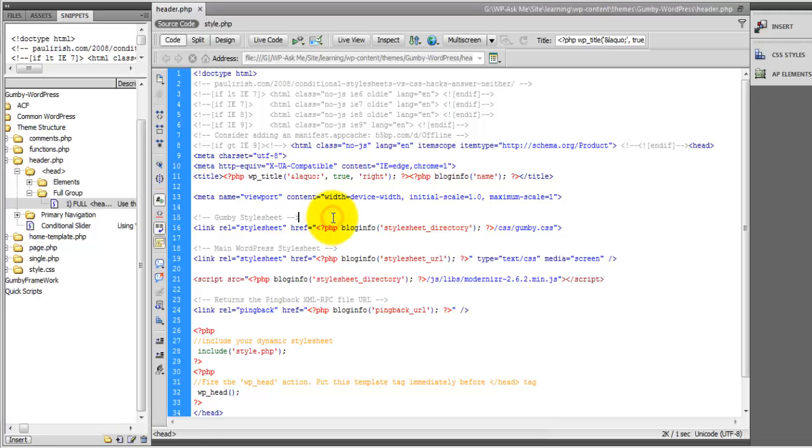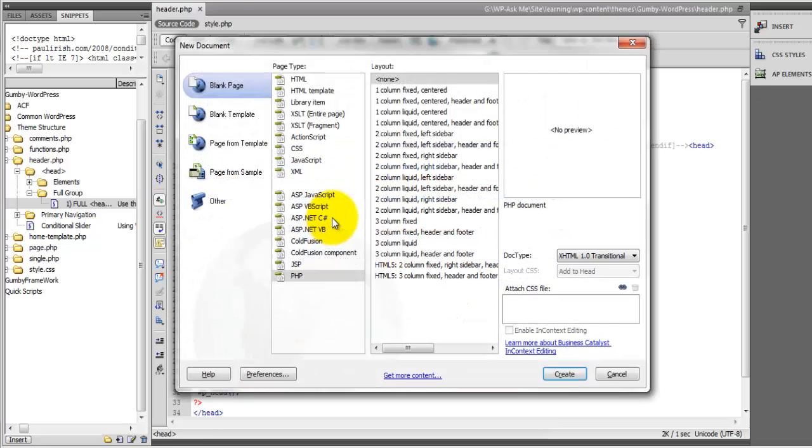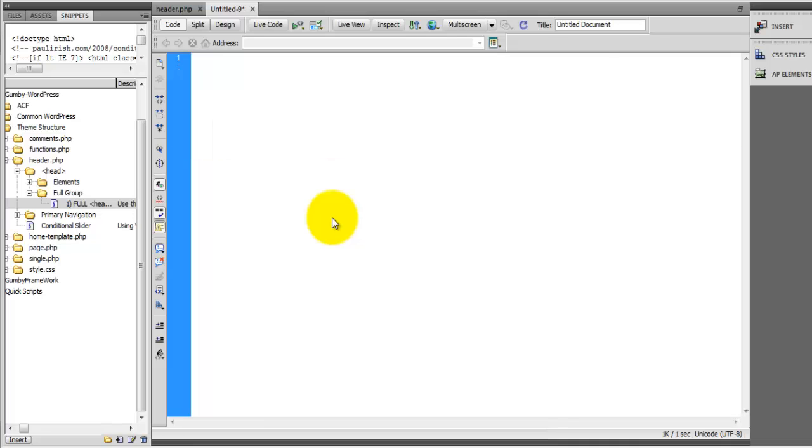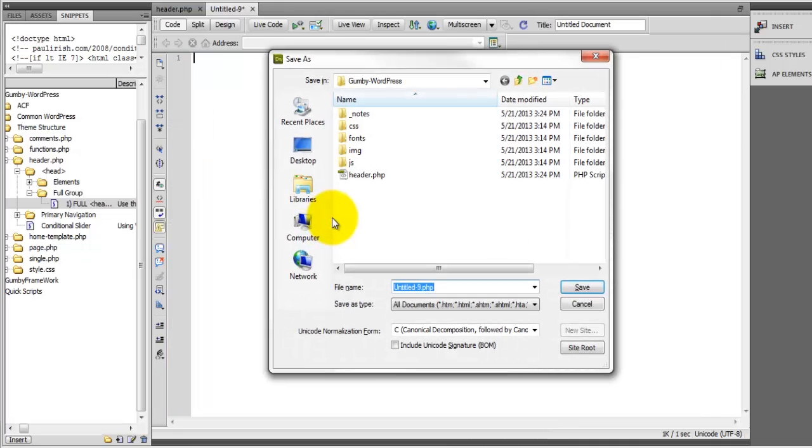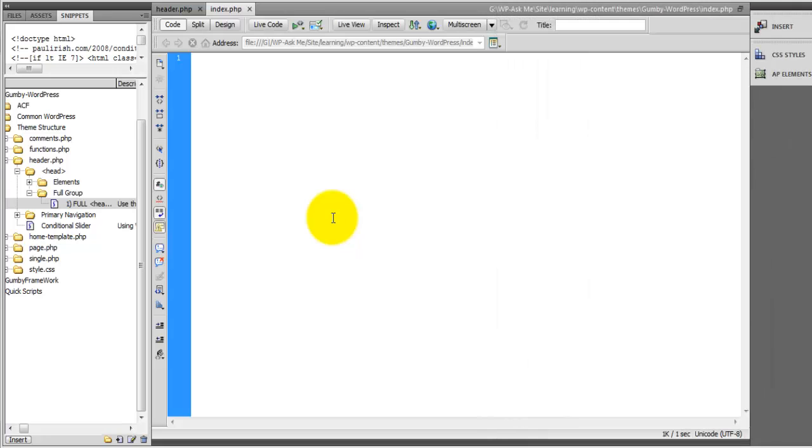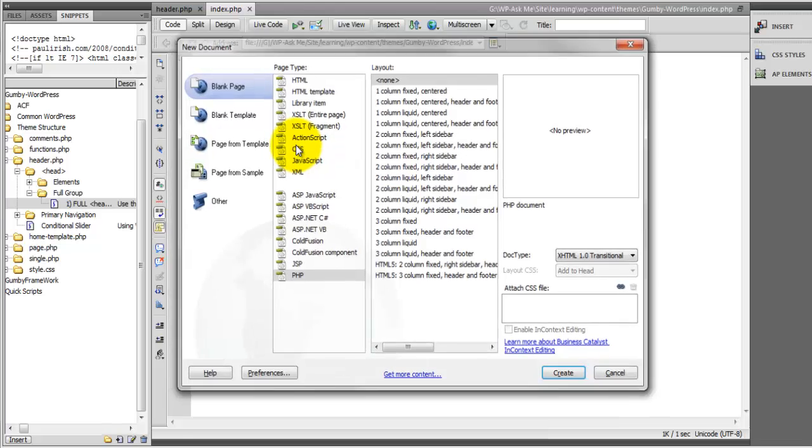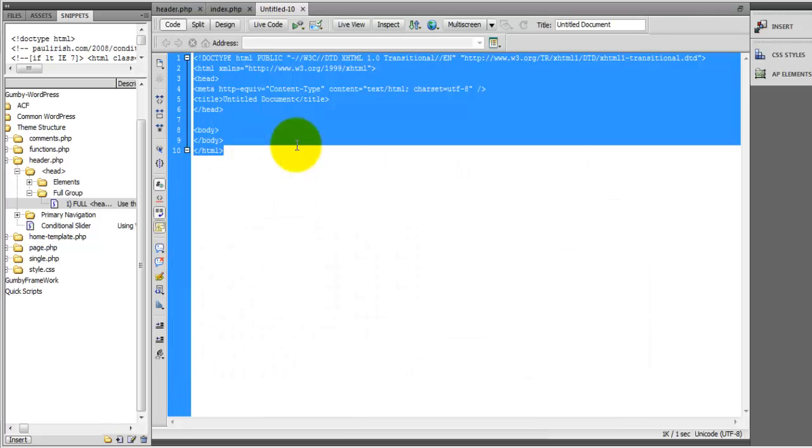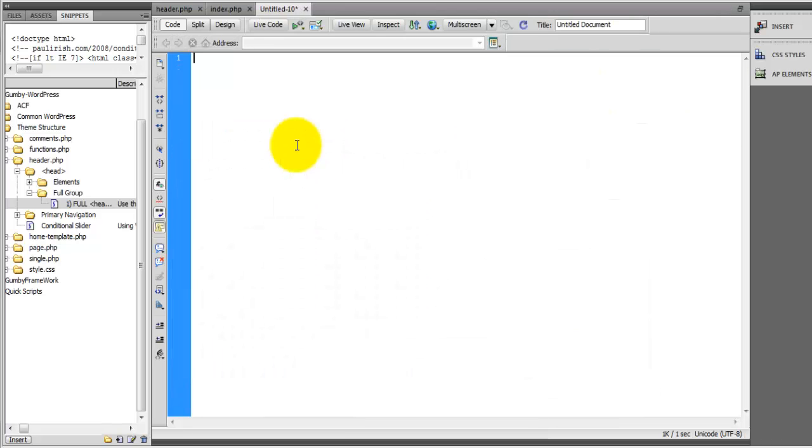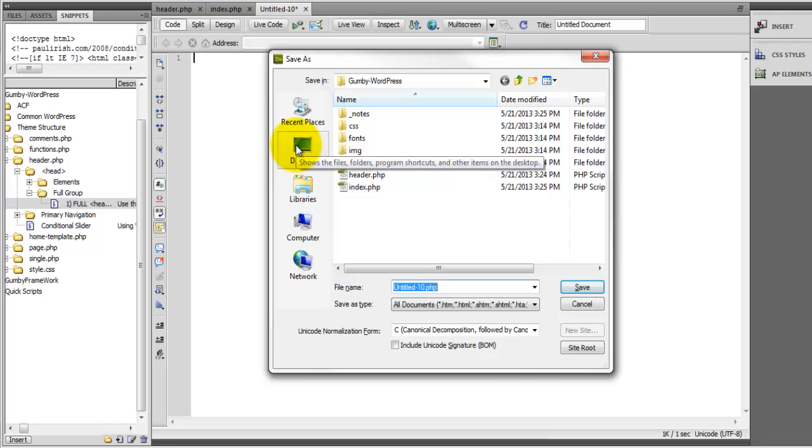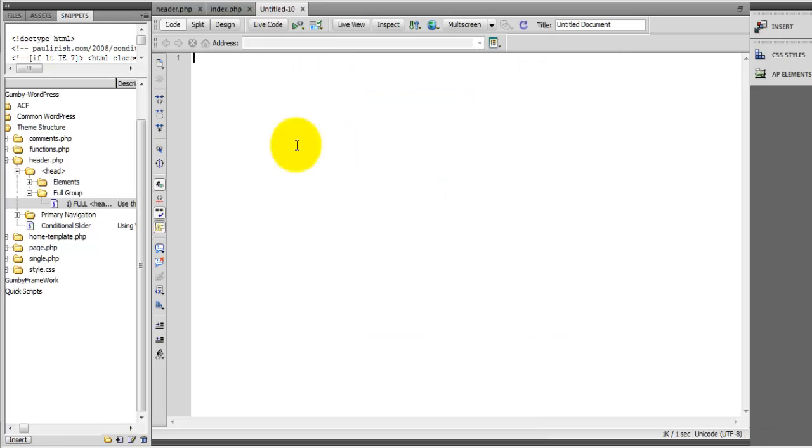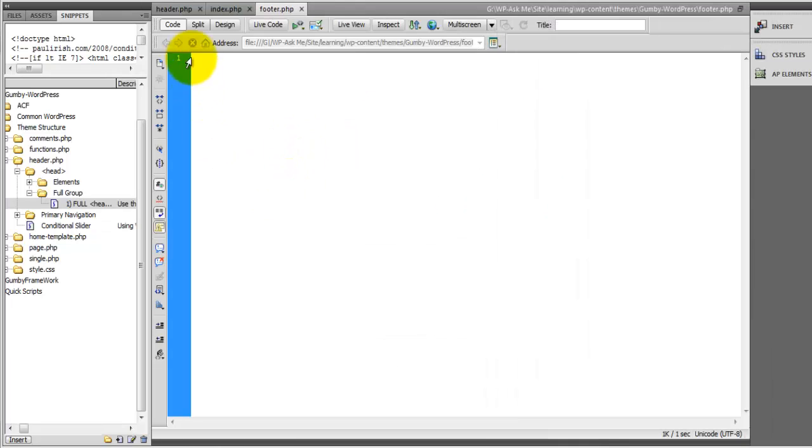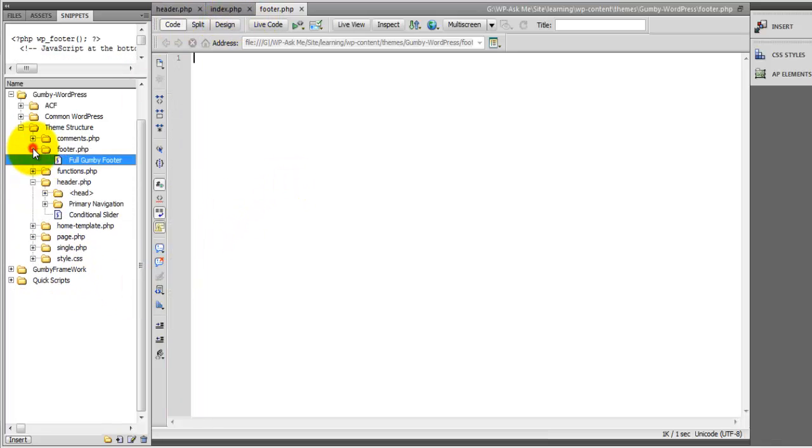So now let's move on and create the index.php file and also let's go ahead and create our footer. Okay and then we'll use the full Gumby footer.